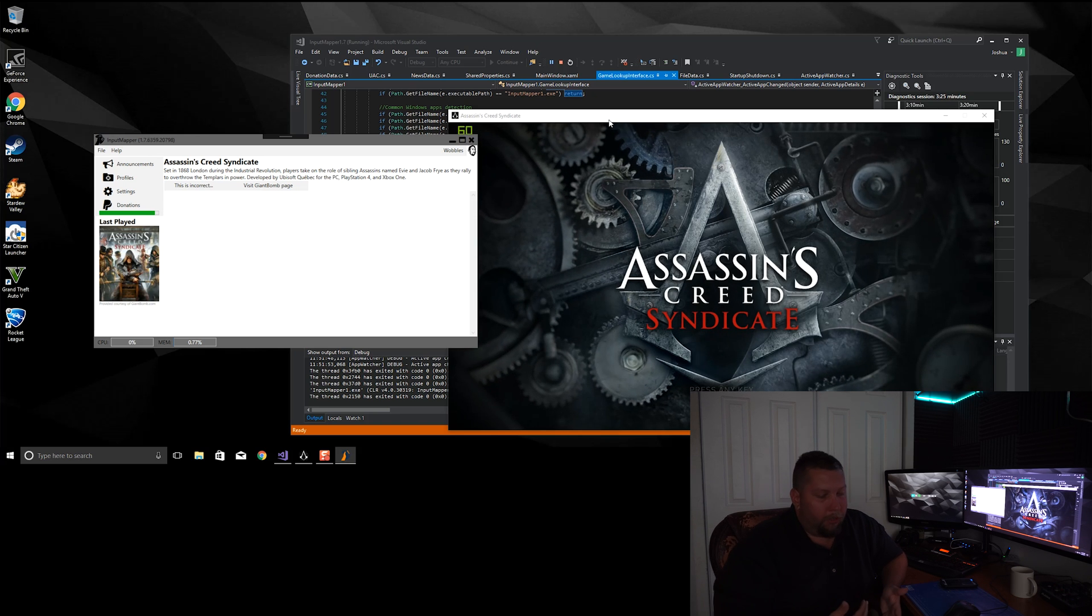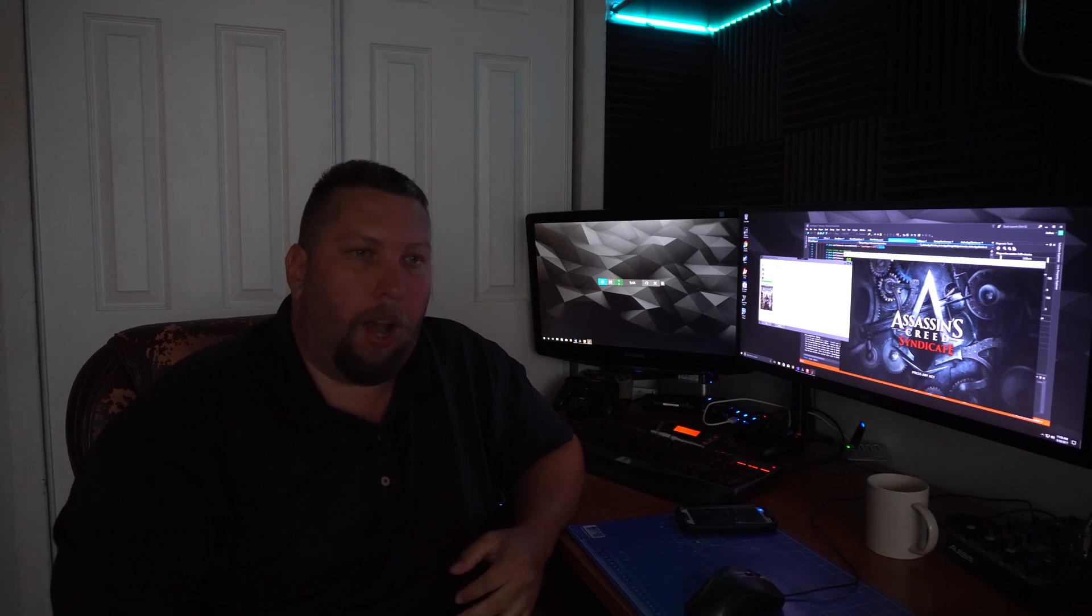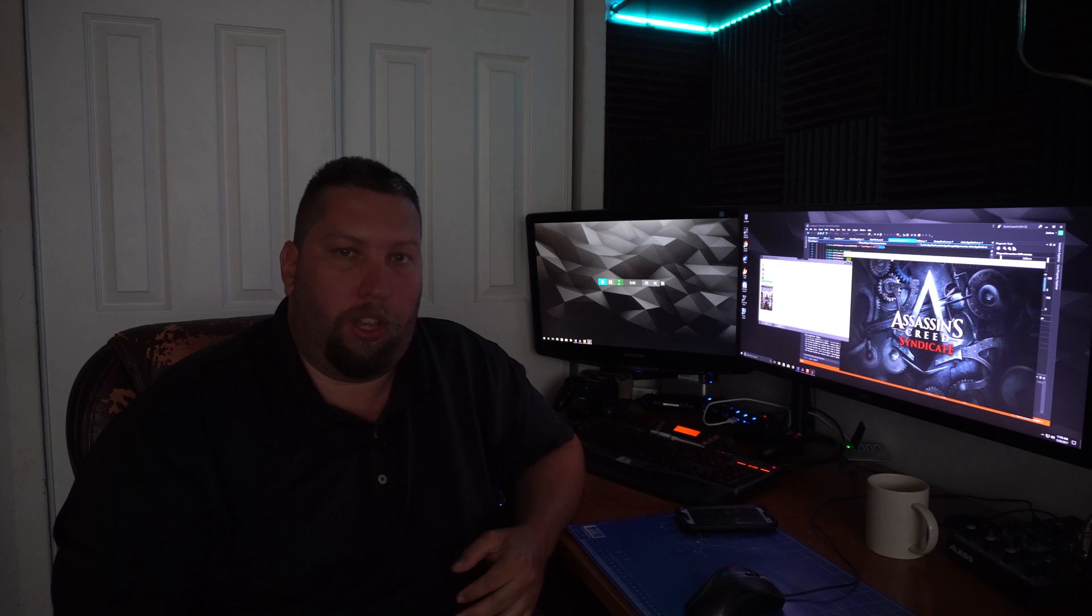So that's about it for this week. I'm going to continue working on the output drivers and try to get a version out that uses those as soon as possible so people can get back to using VGEM instead of the SCP Virtual Bus.